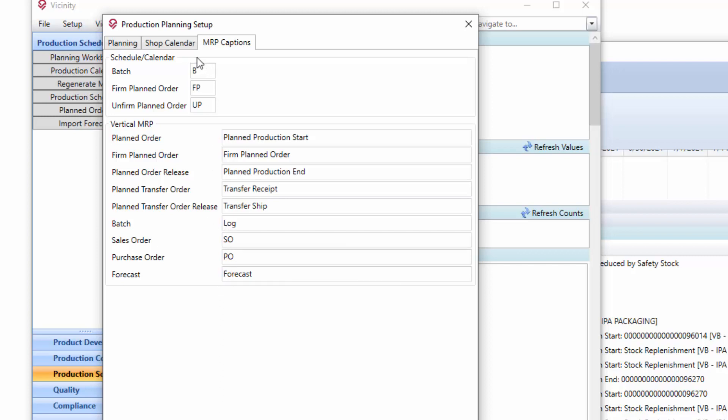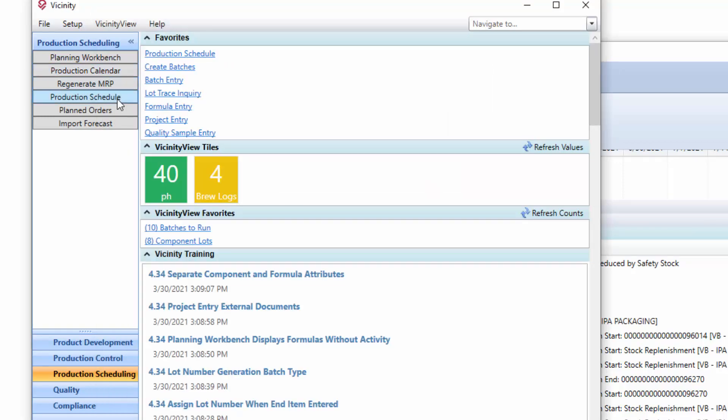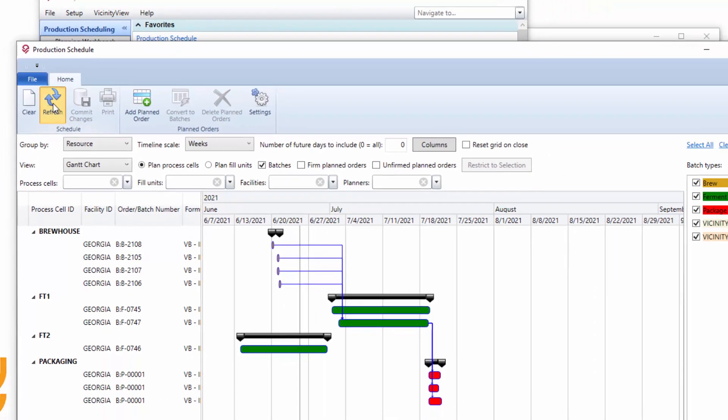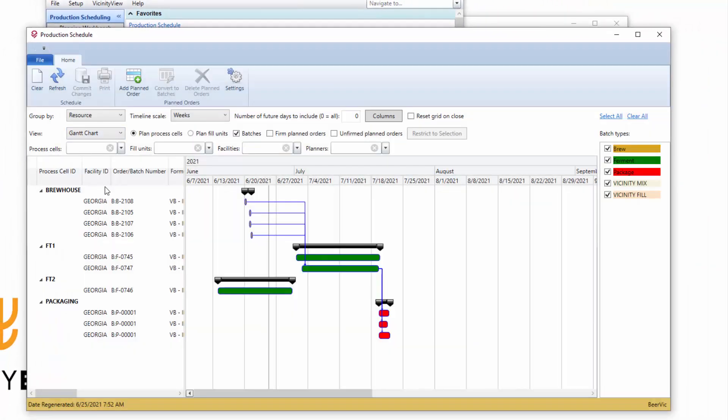One additional piece I want to talk about is some change that we made around giving you some control over the prefix on the calendar and the schedule. Specifically, let me pick up my production schedule, just do a refresh.